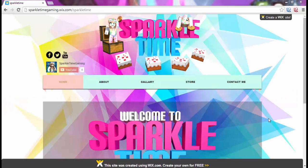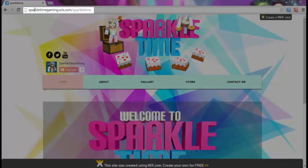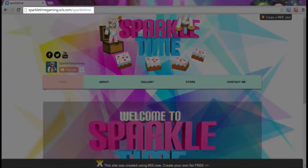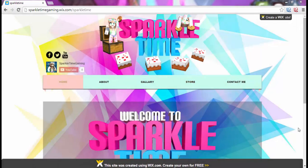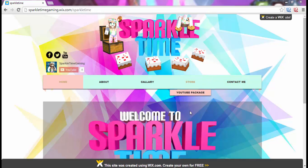Hey guys, Sparkle Time Gaming here bringing you another video. Today I'm going to be touring my online graphics website. If you want to visit it, it's sparkletimegaming.wix.com/sparkletime. I'll most likely just be posting this video on the home page, but feel free to check it out.